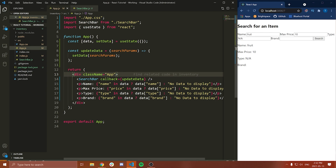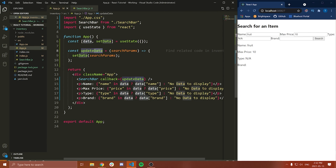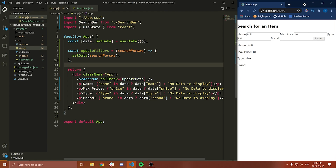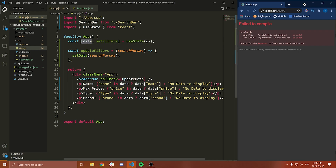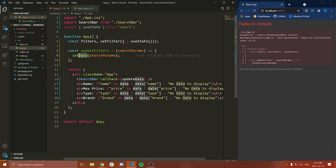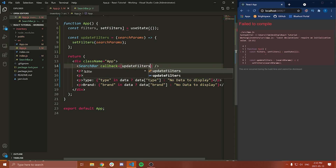The first thing I want to do here is just clean this code up a little bit. So what I'm going to do is change this 'update data' to be 'update filters'. So we'll call the search parameters the filters for our data. So this will be filters, this will be filters, this will be filters as well.